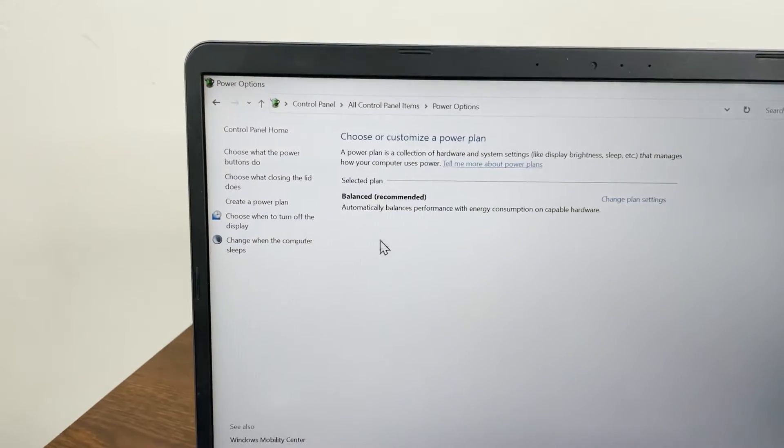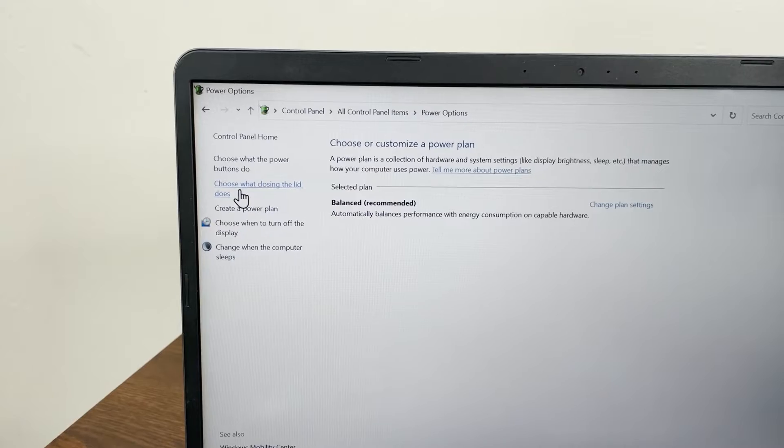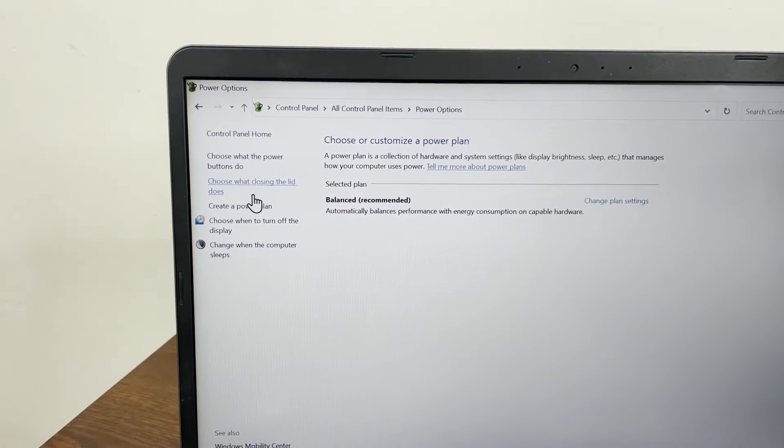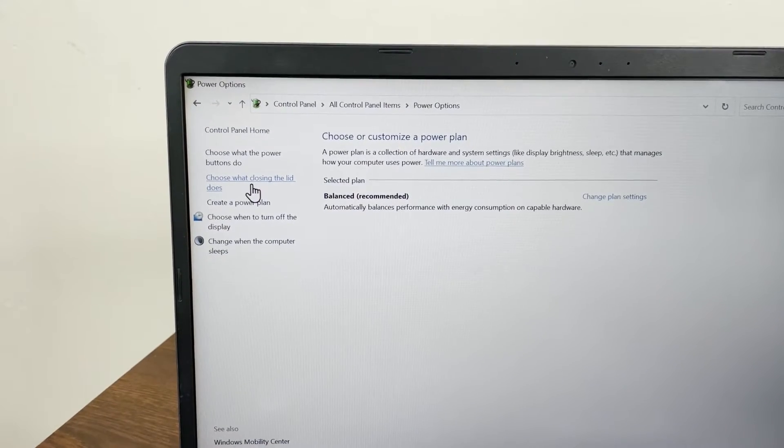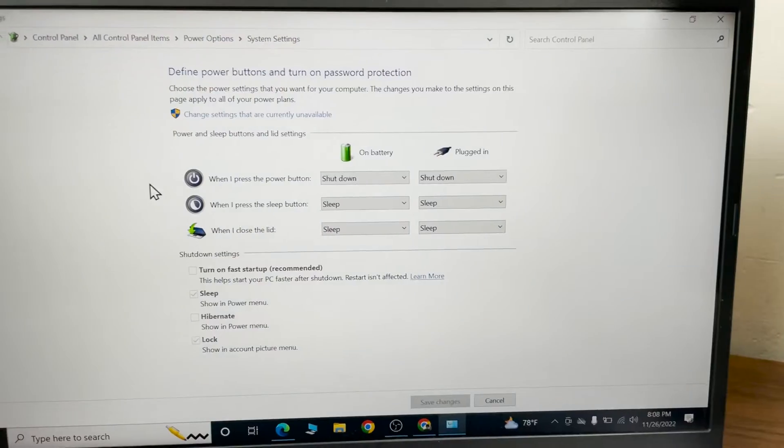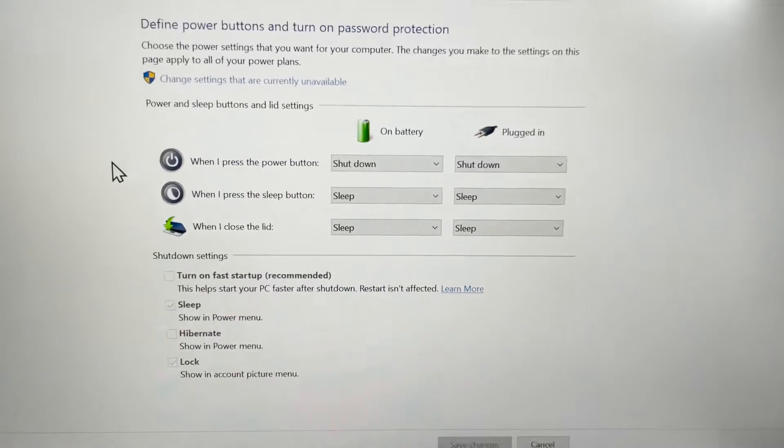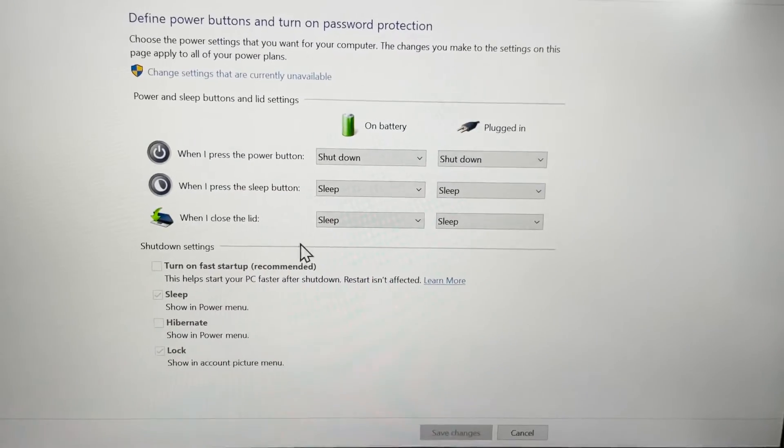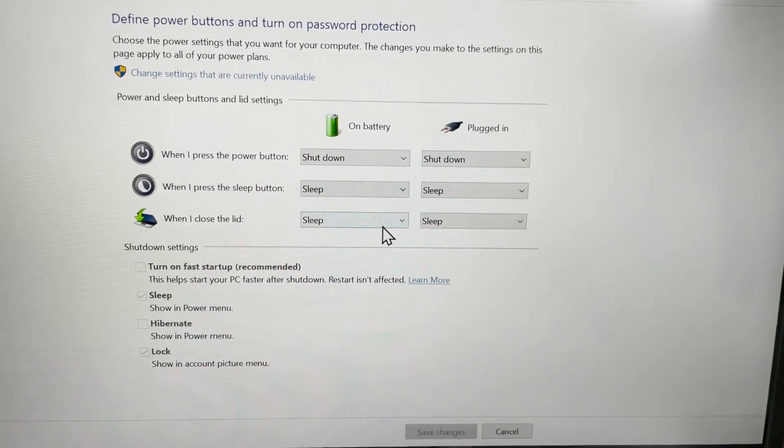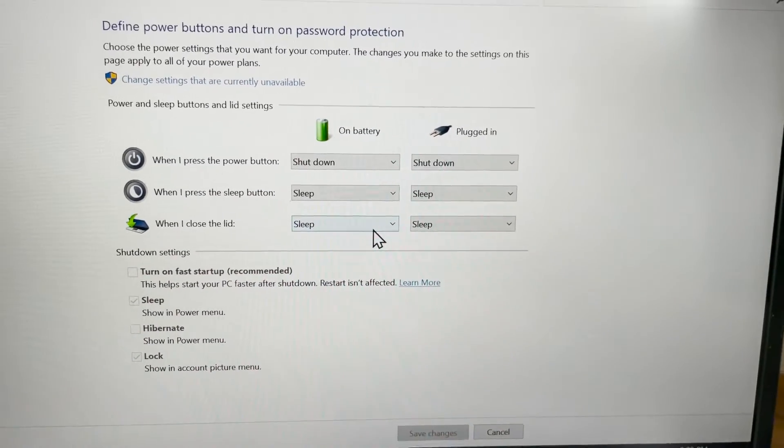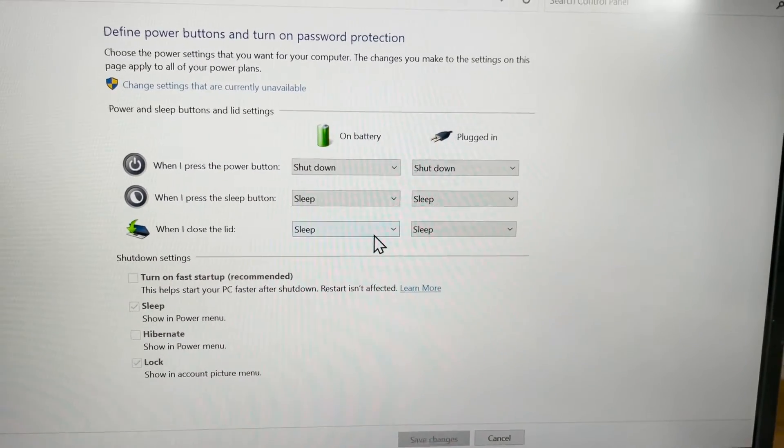From the left, you can see 'Choose what closing the lid does'. If you click here, you can see that when I close the lid of my laptop, it goes to sleep. Now from here, what